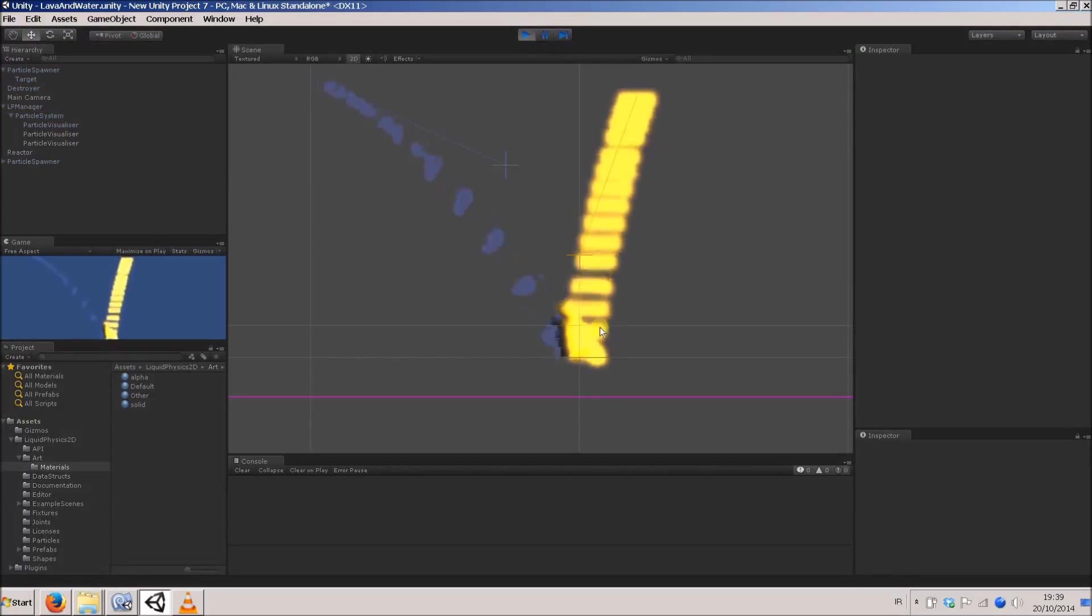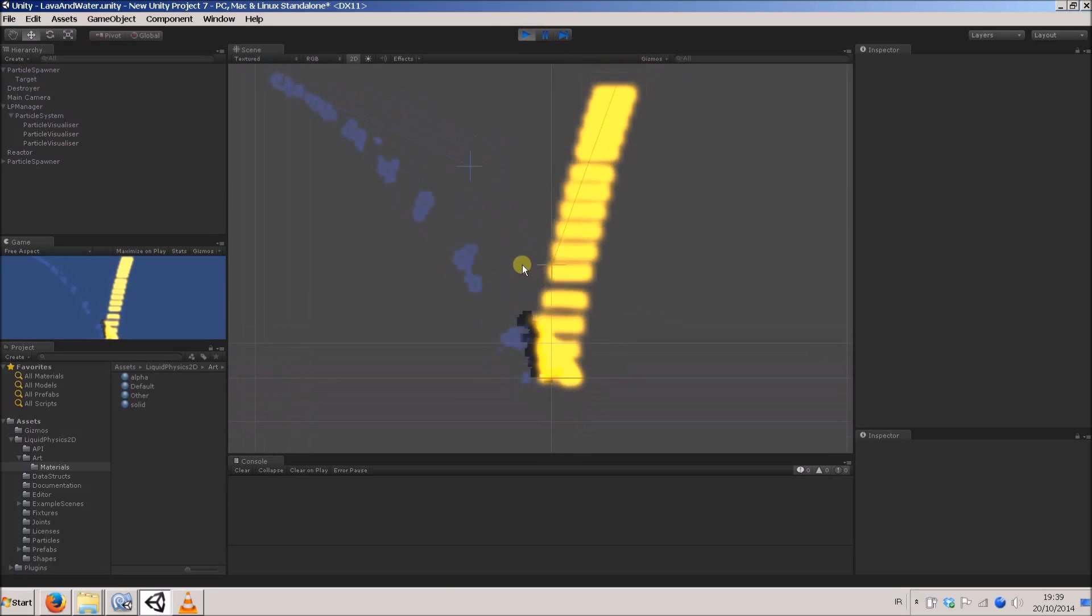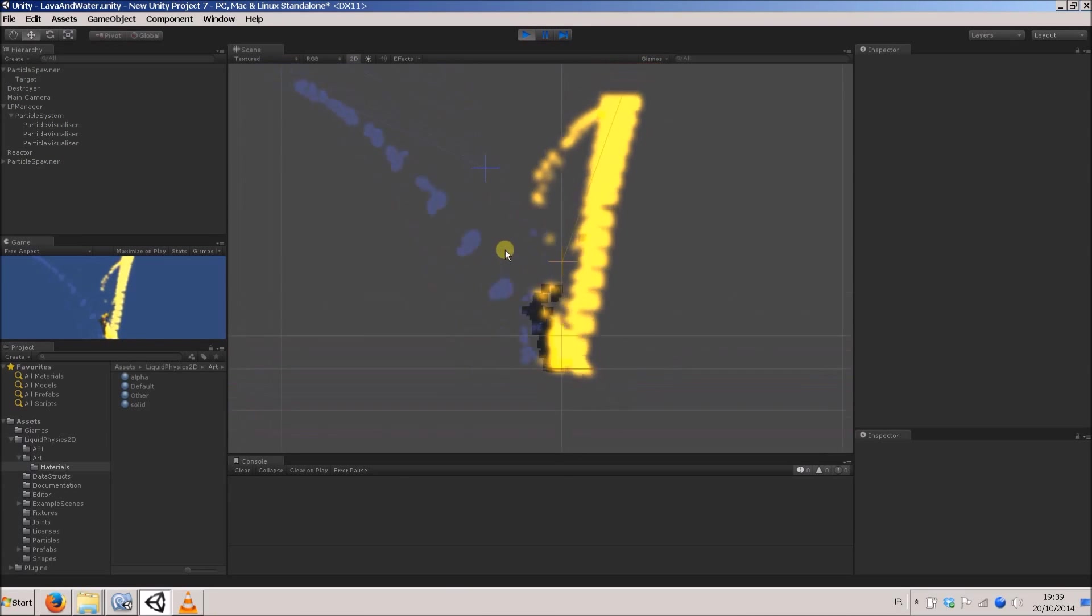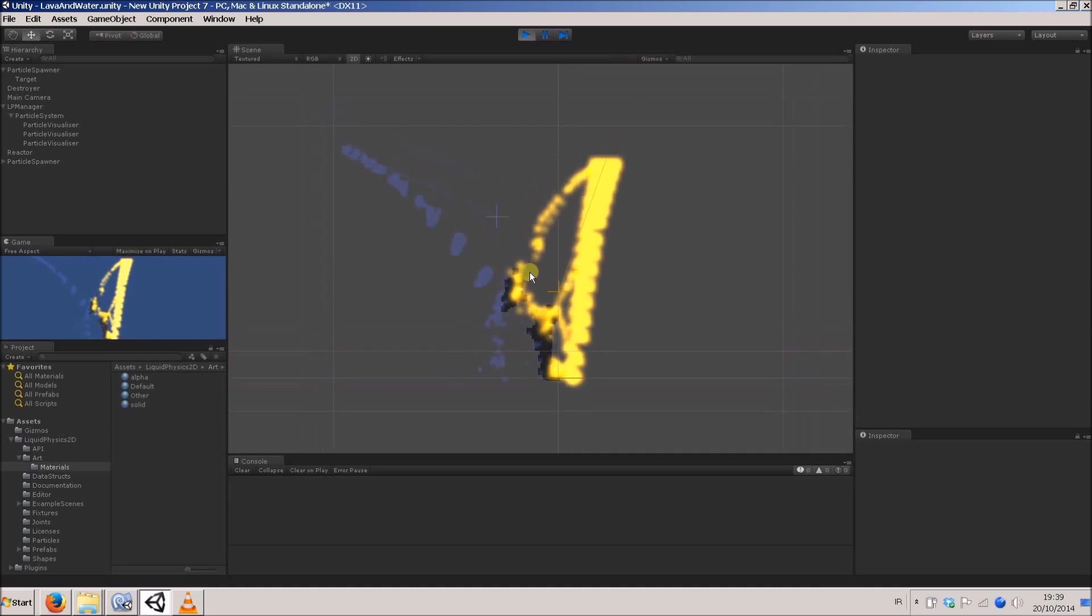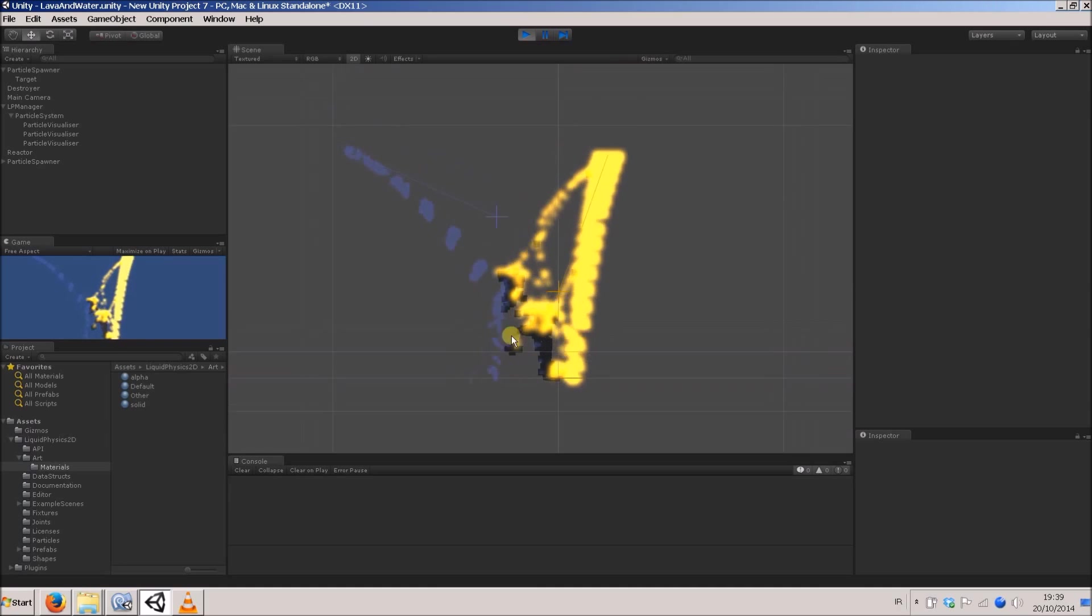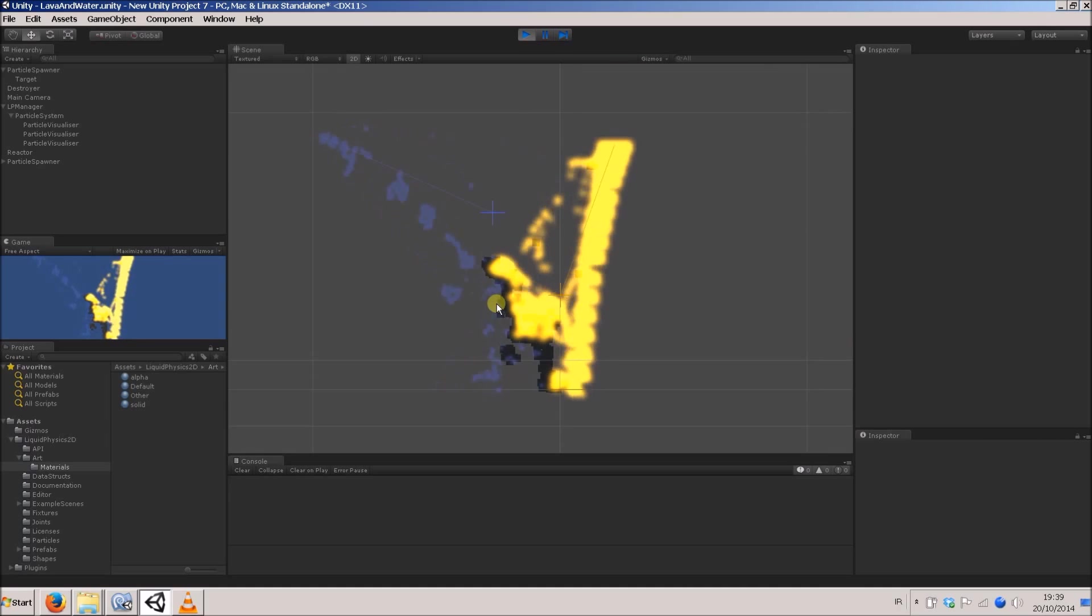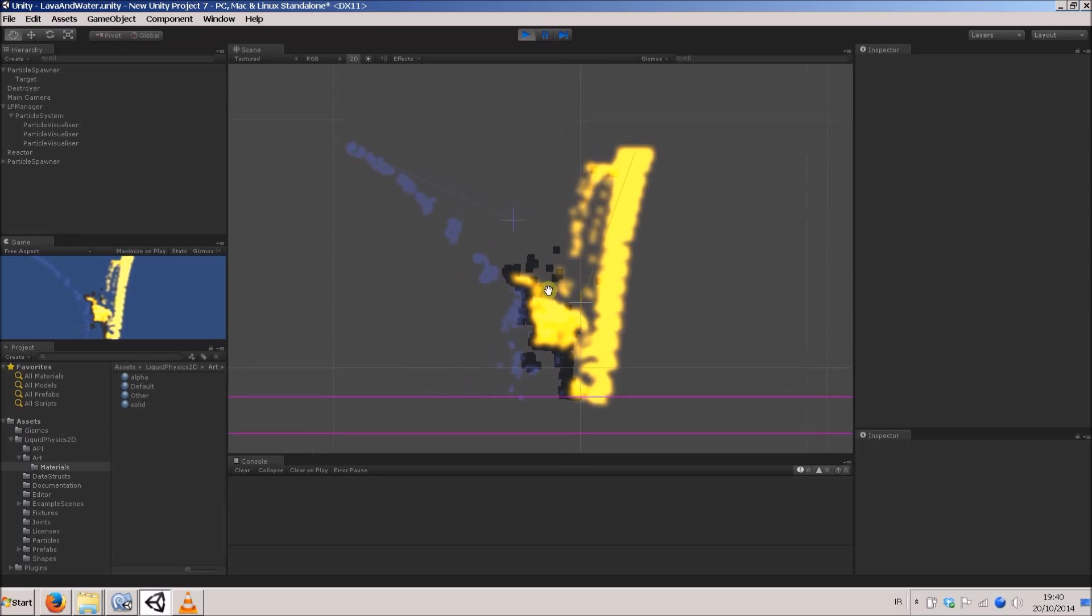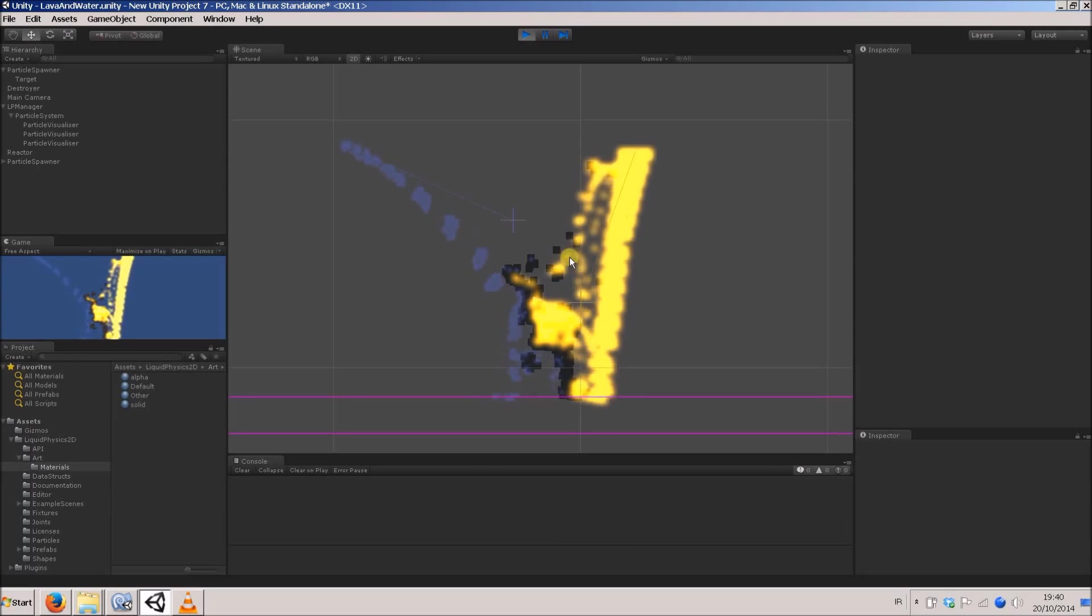Yeah, there we go. These are just appearing as squares, but as you can see, it's looking a bit more realistic. Obviously, if any of you out there watching this are artists, I'm sure you'll be able to do absolutely fantastic things with this. Okay, so thanks for watching.